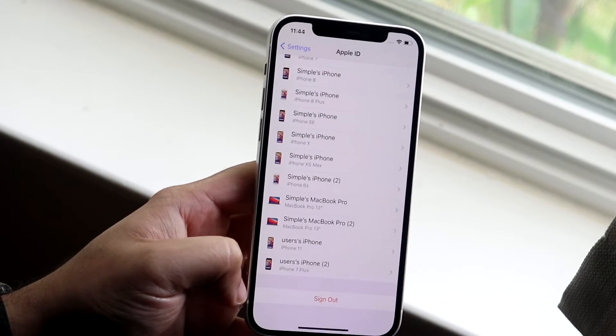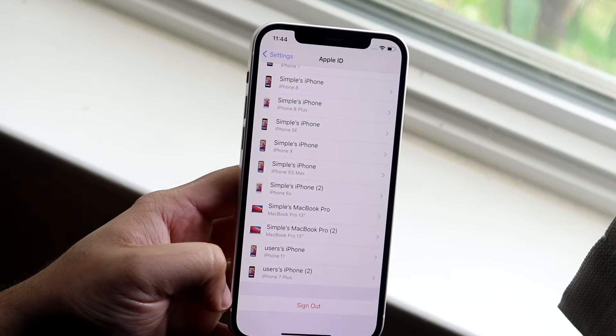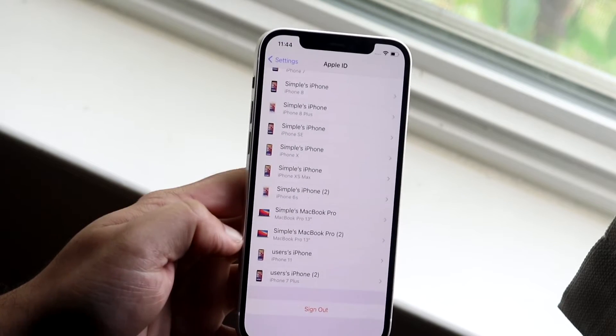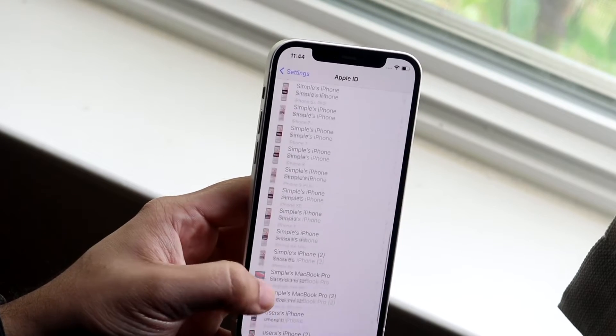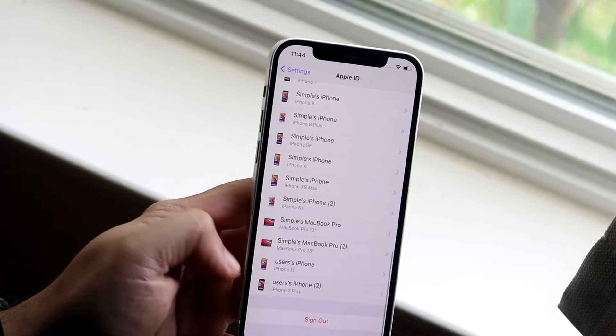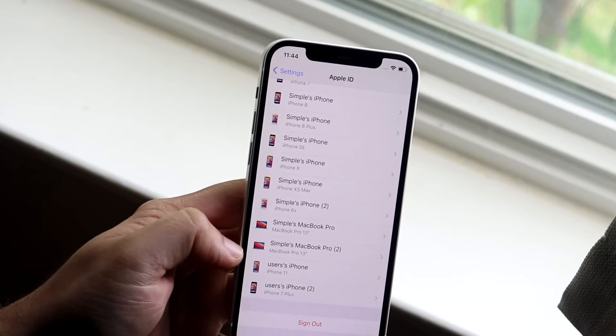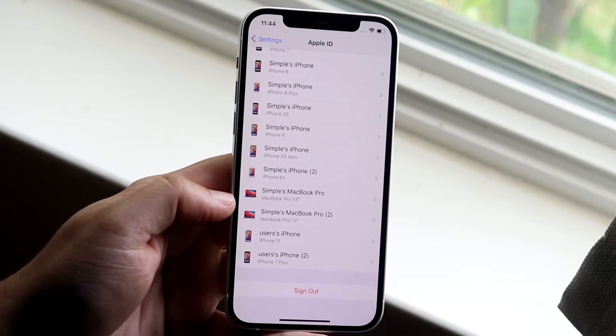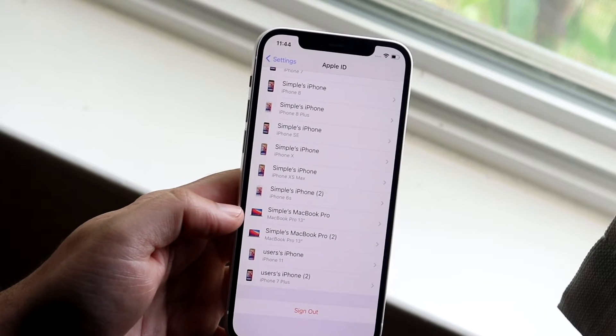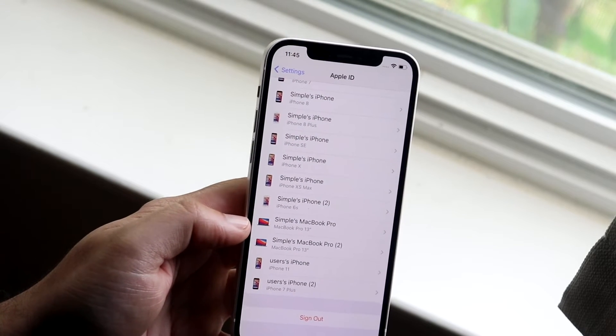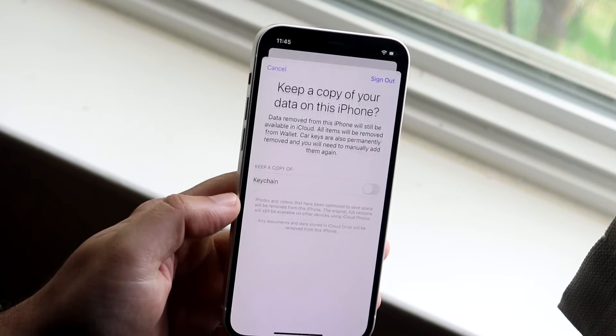Now what this sign out option does is it's going to sign out of your iCloud account from this specific phone. You can see I have a ton of other devices here that I've owned throughout my life and it's not going to sign out of all of these. I think there is an option for you to do that if you want to. It's just going to sign out of this specific iCloud account on this specific phone.